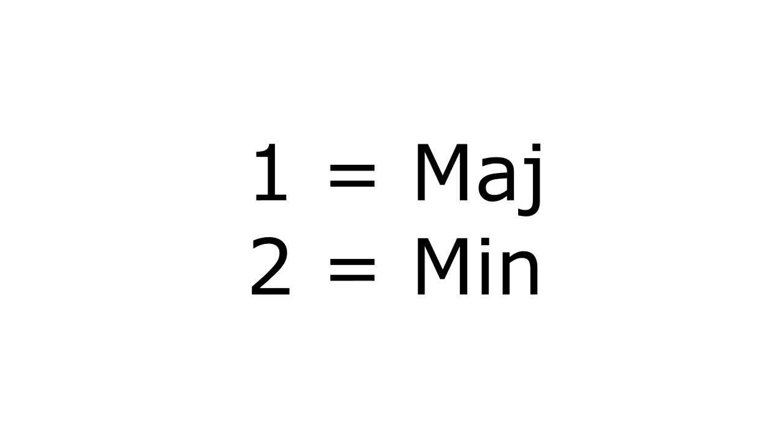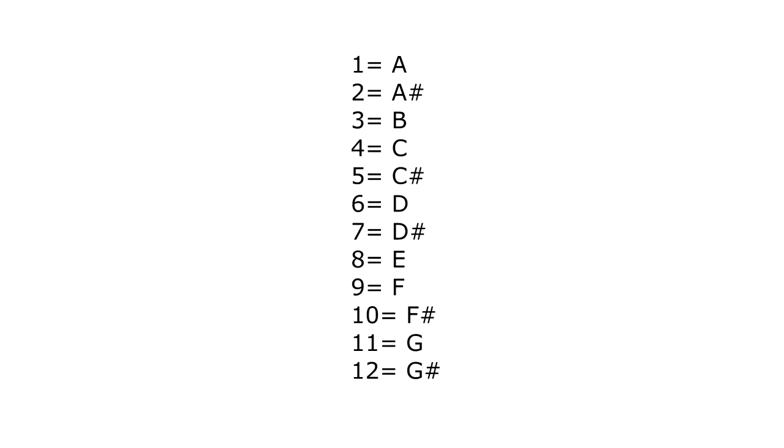Remember that a key signature is a note followed by whether it's major or minor. The note in the key signature means that the signature is based around that one key. To use RNG to determine that, we basically have two numbers: one is major, two is minor. And then to determine whatever key we actually want to use, we go from 1, which is A, all the way down to 12, which is G sharp.